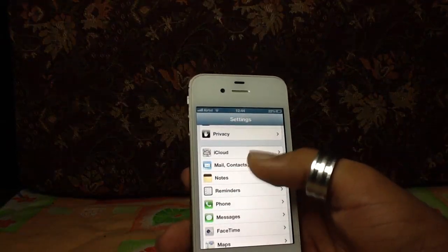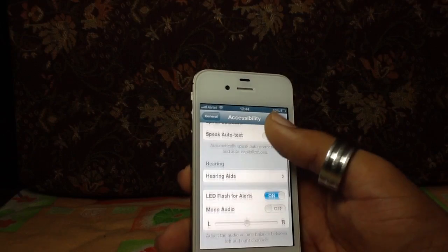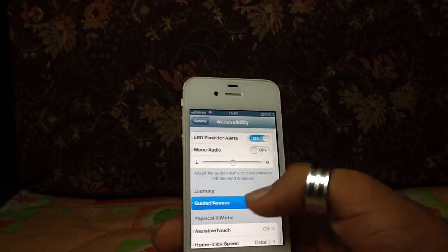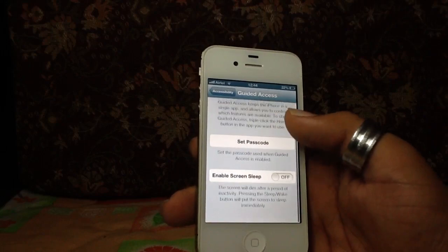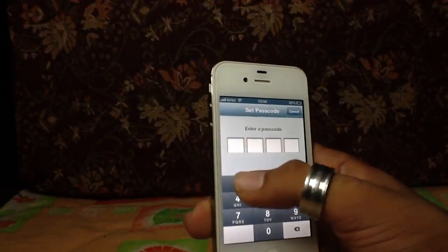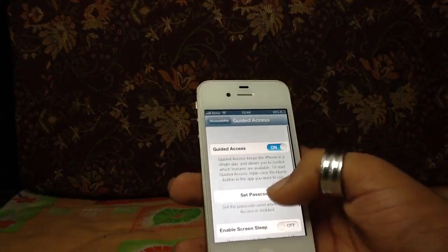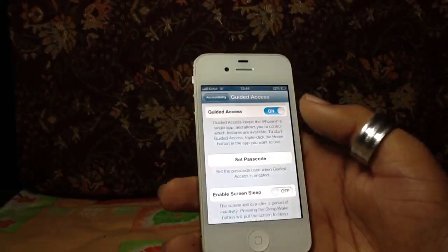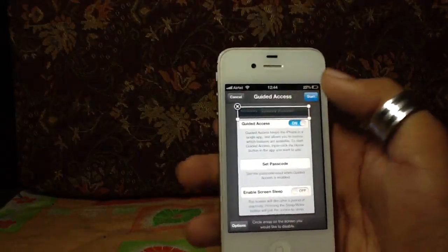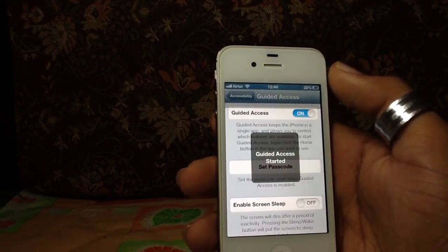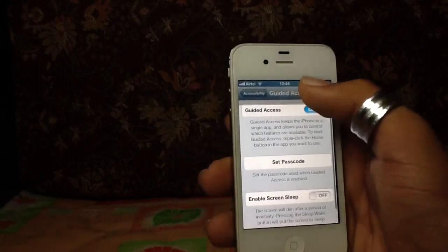They've done some more things in Accessibility. Let me quickly show you Guided Access. If I switch it on, some parts of my phone can be restricted. I set a passcode, then in Guided Access I can tell it not to use the upper part of the screen — and when I start it, I can use everything except that restricted area.